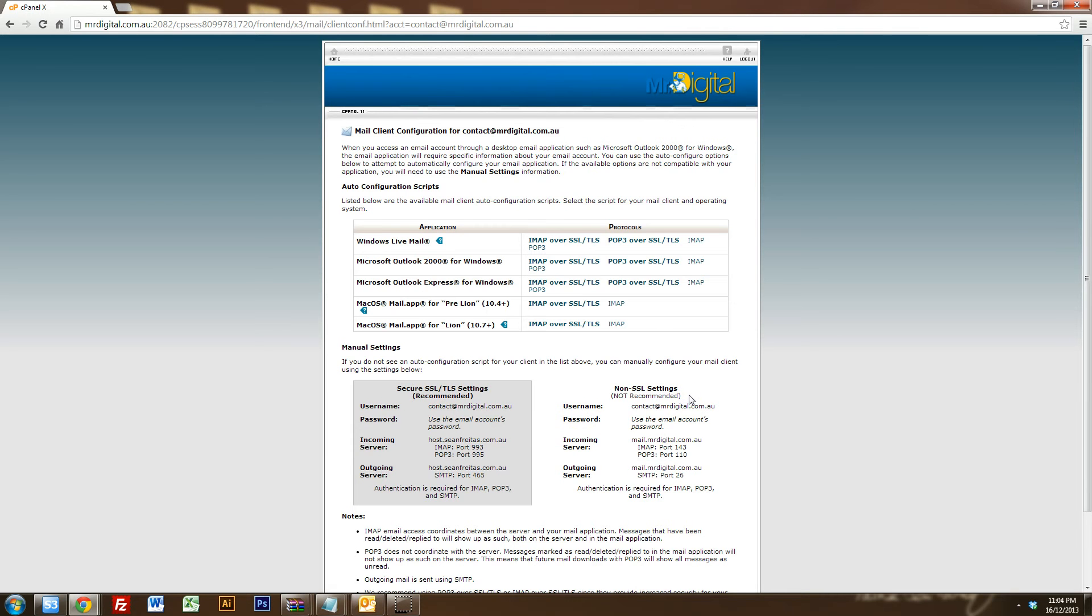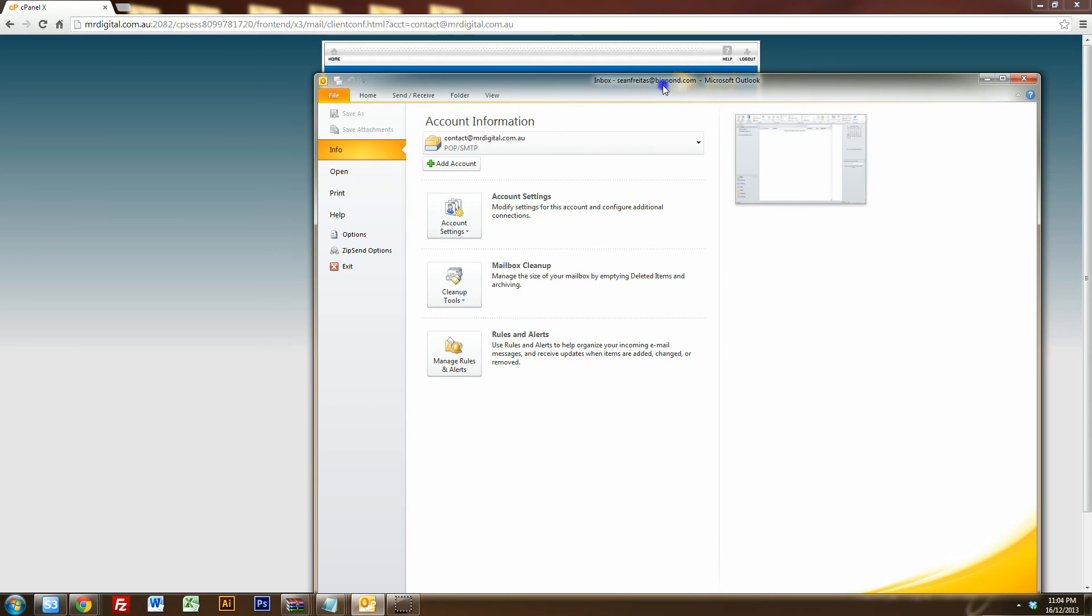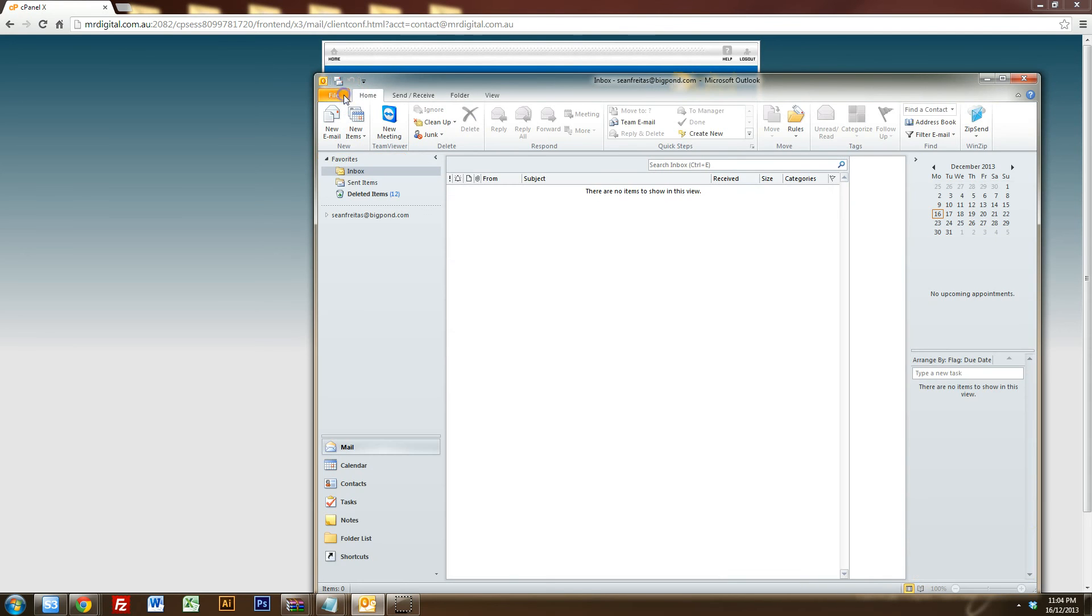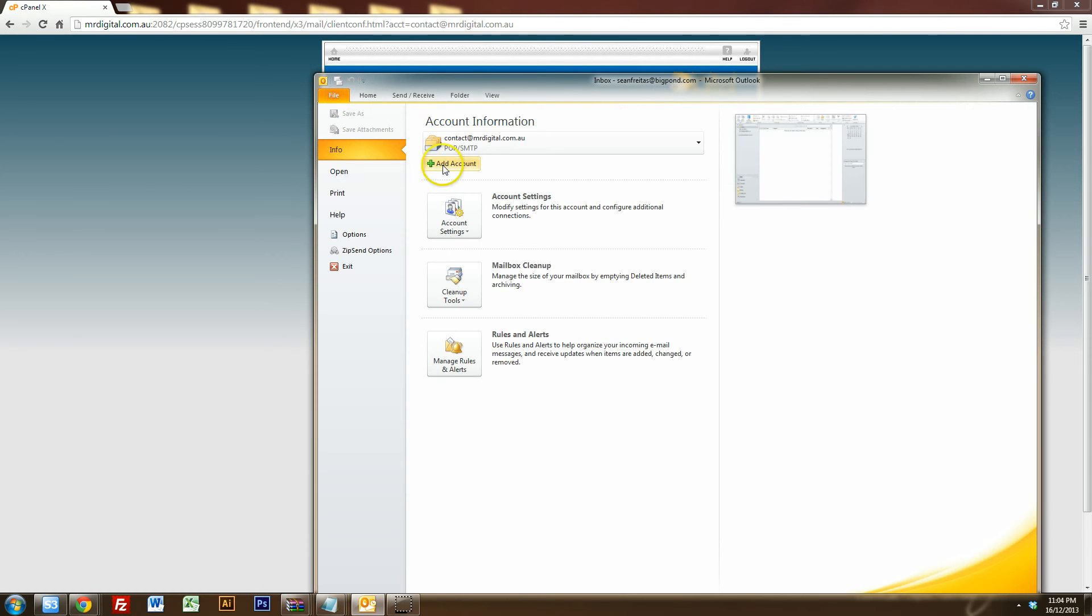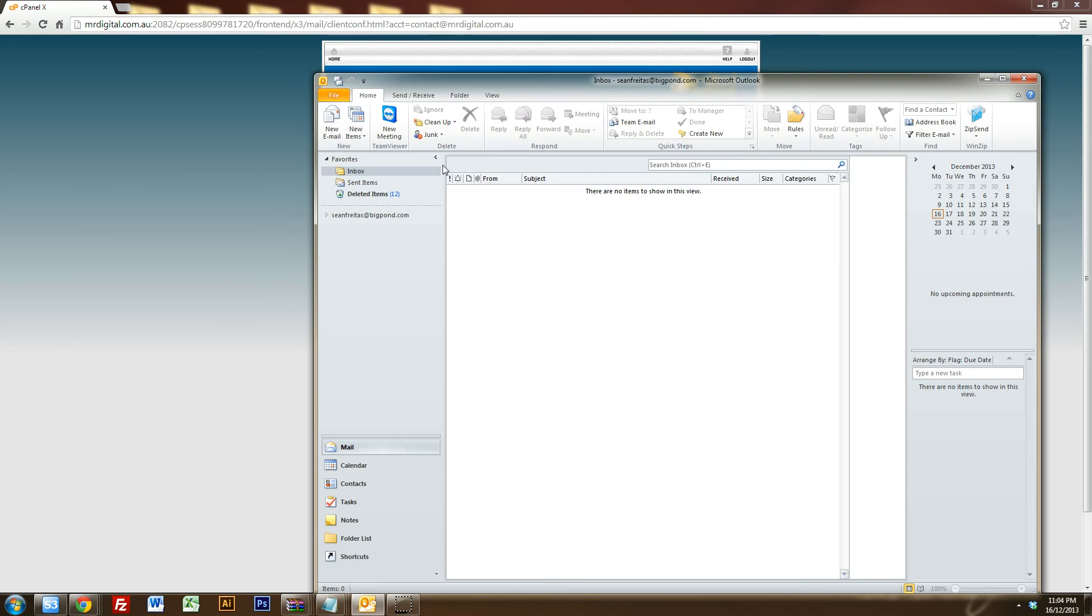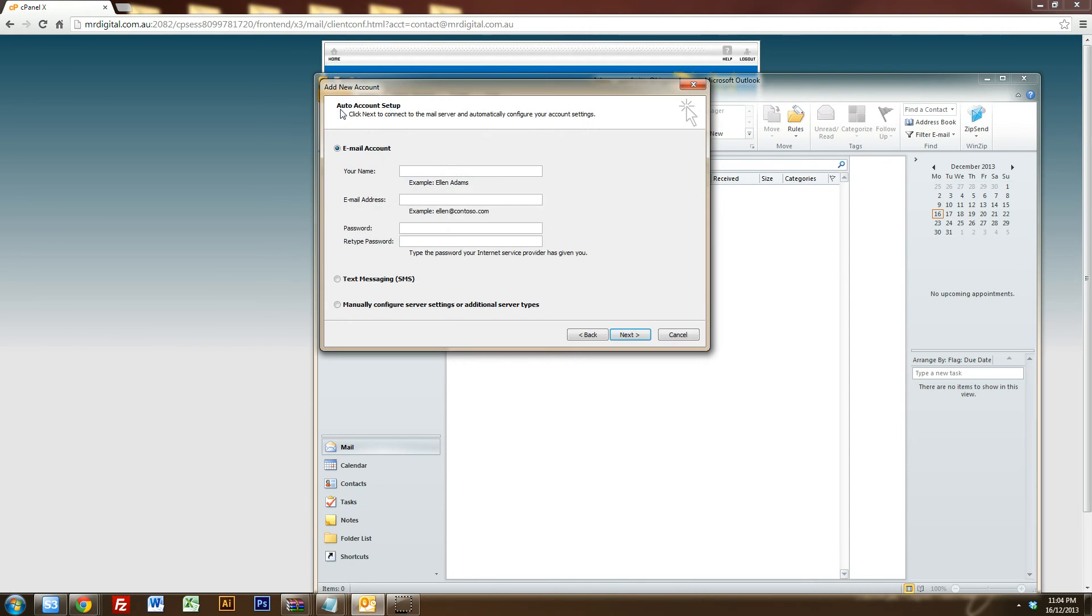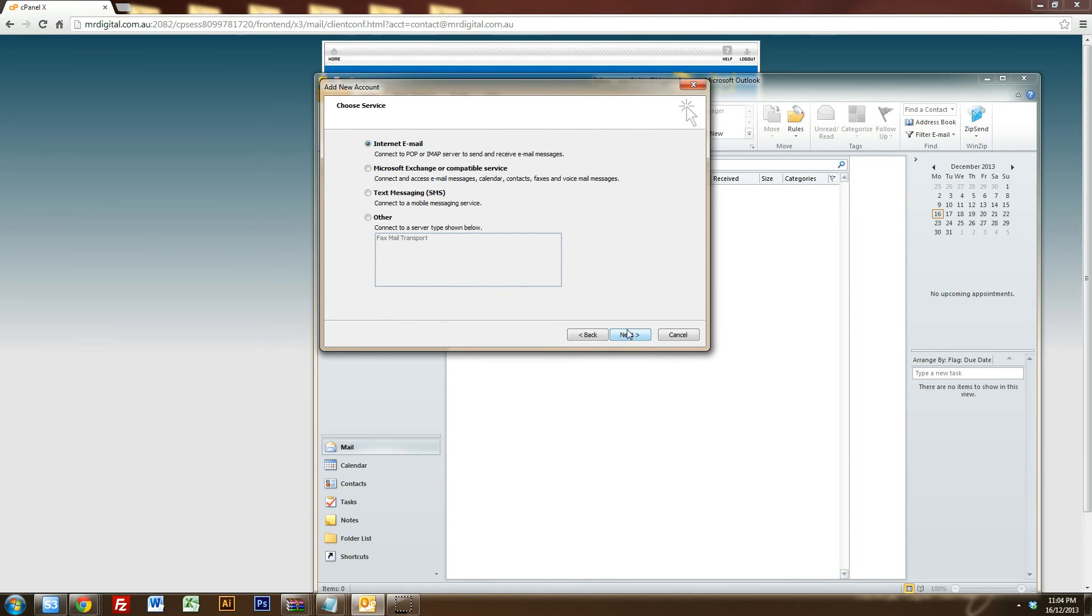Okay, so what we want to do first is we want to go into our Microsoft Outlook as you can see and you want to click on file and you want to click on add account. So what that's going to do is it's going to allow you to set up a new email address on your Microsoft Outlook. Once this screen comes up you want to click on manually configure server settings and click next and you want to click next again from internet email.